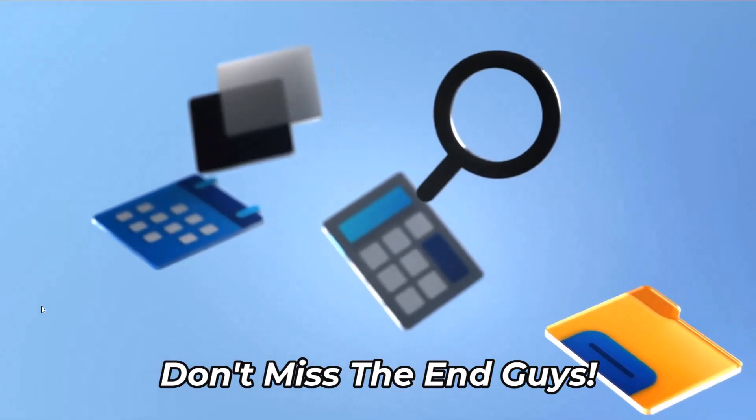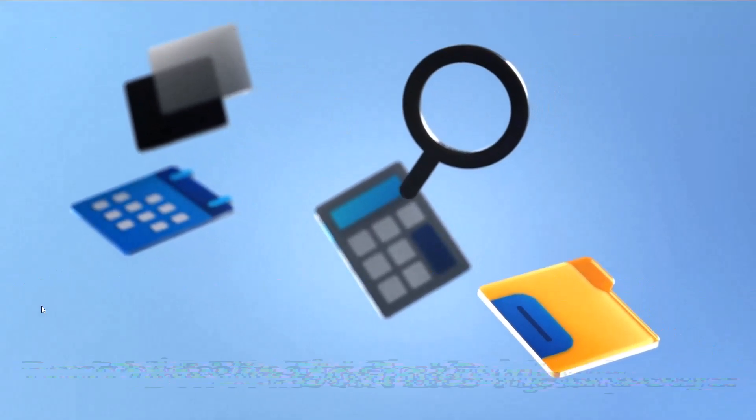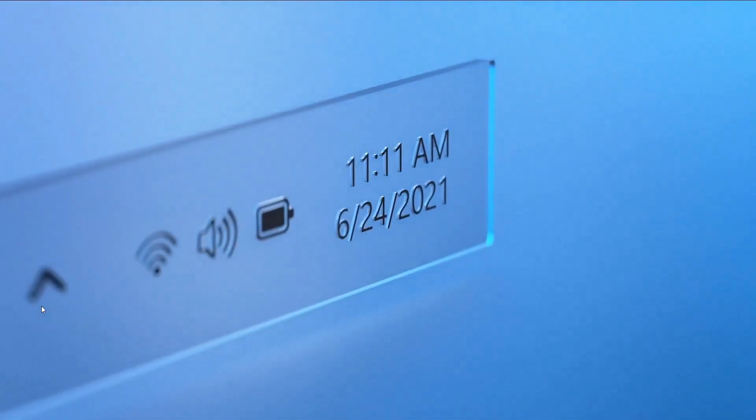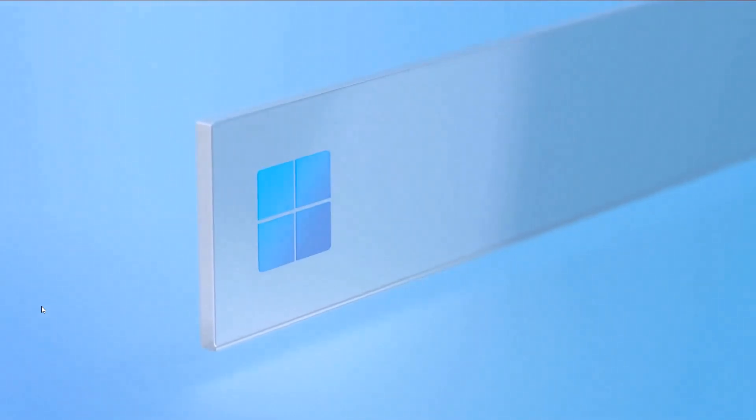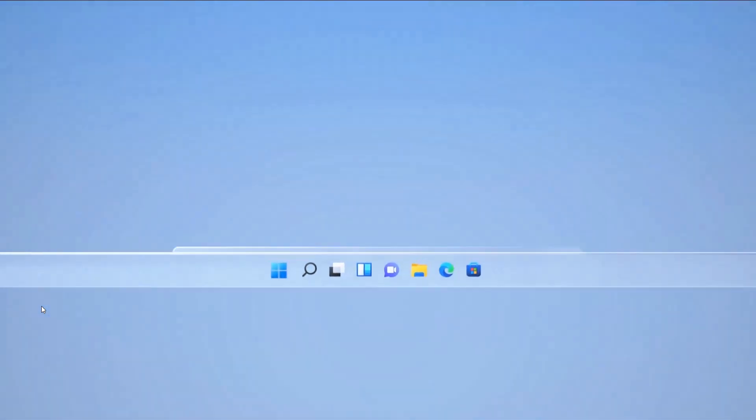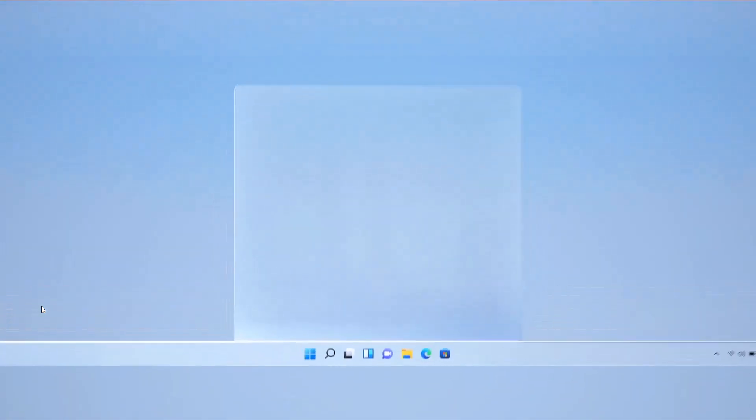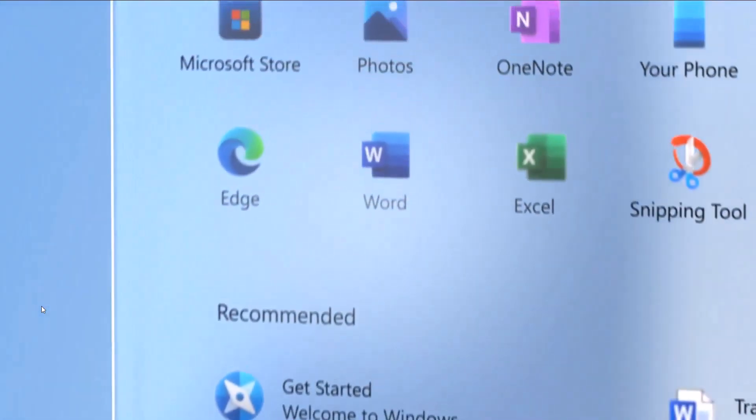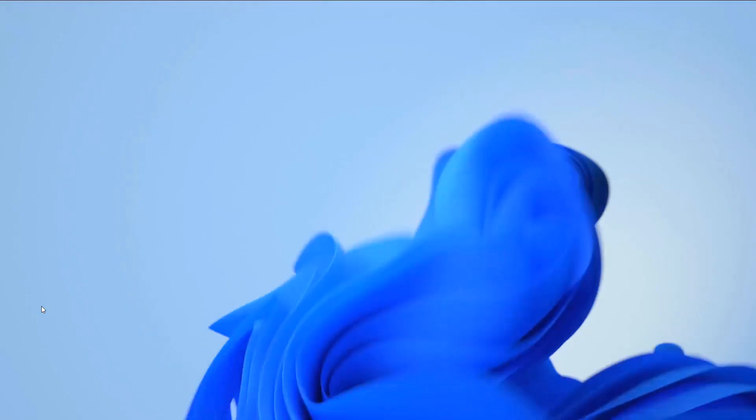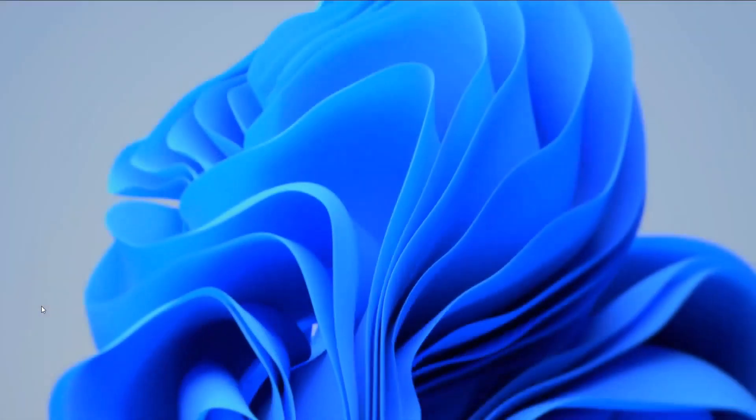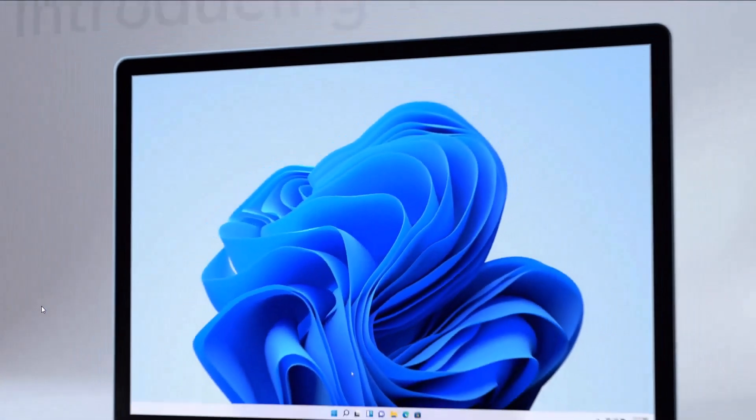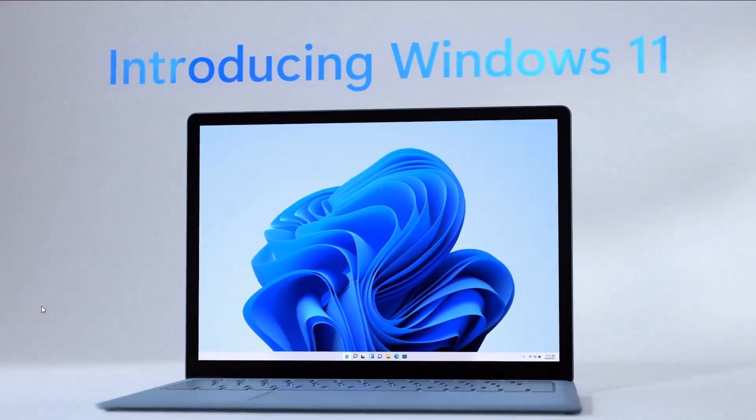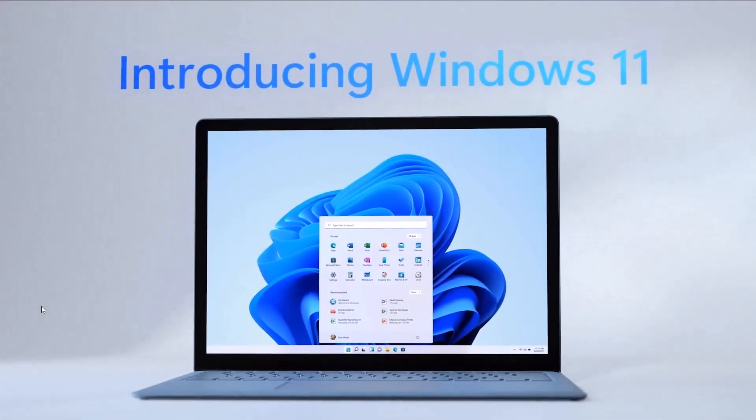Usually you have to go to the Windows 11 website, download the ISO, download the installation media or installation assistant—that is a very lengthy process. This video will tell you a very easy way to upgrade to Windows 11 version 25H2. This is the first video going to be on YouTube about this.